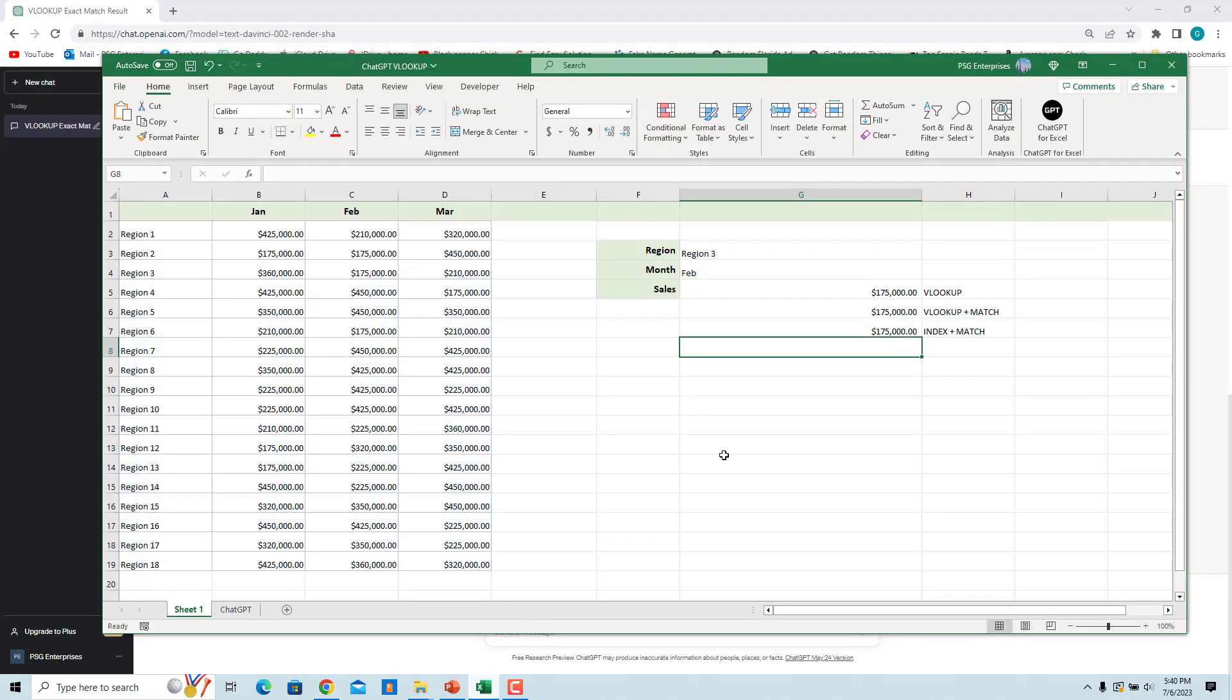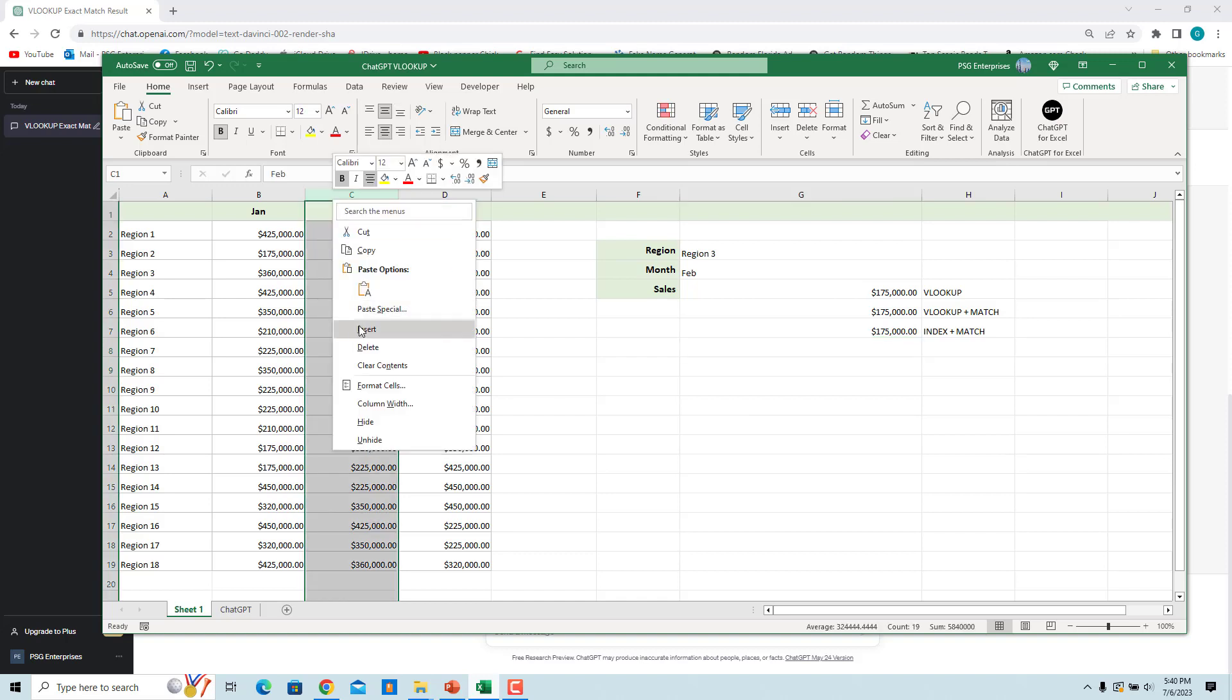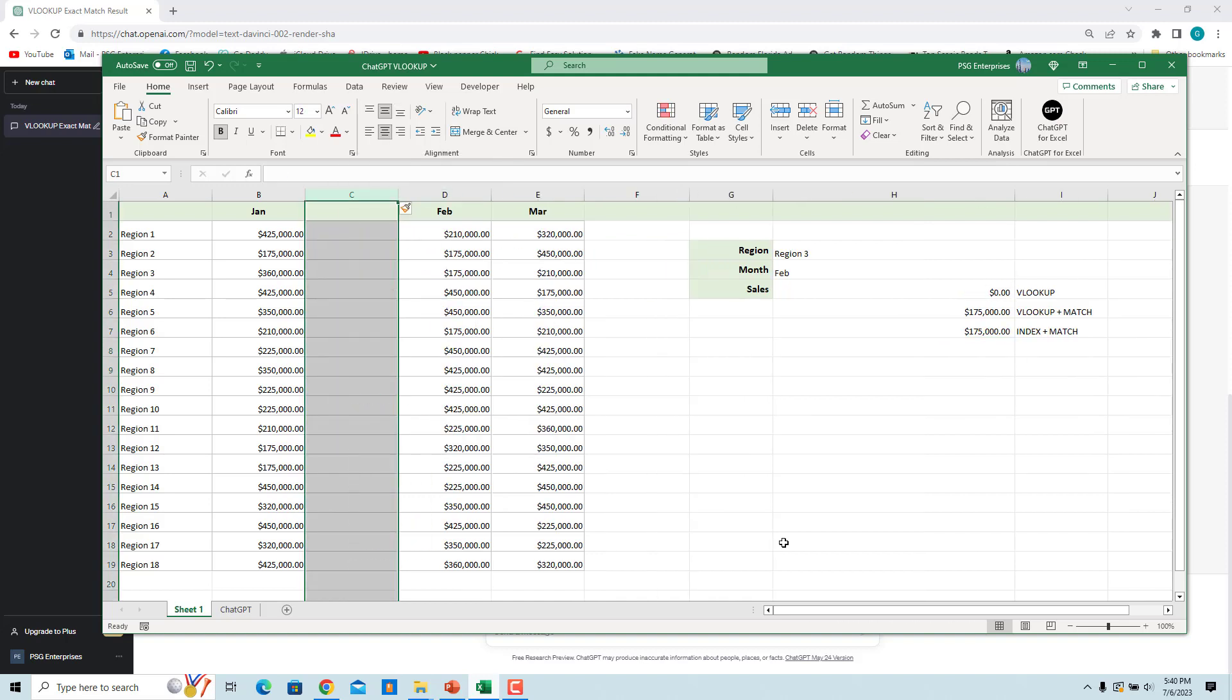These two formulas using the MATCH function will not break even when we insert-delete a column. Insert a new column. VLOOKUP formula is broken but these two formulas return the correct value.